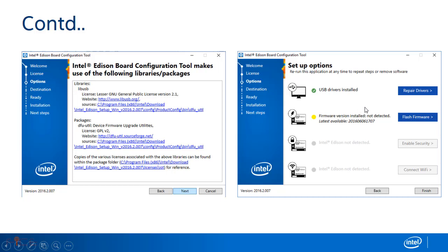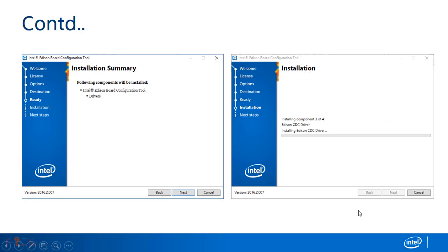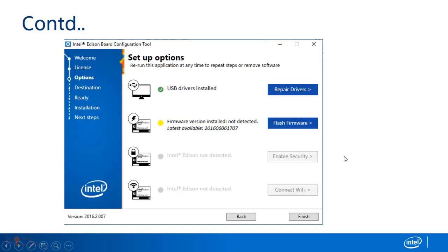Next, select the USB driver installation and say next. It takes few minutes to install drivers for Intel Edison. Once installation is done, click on finish.